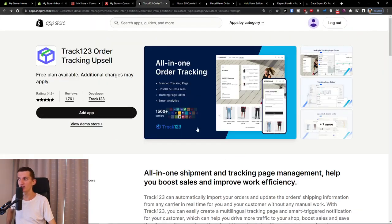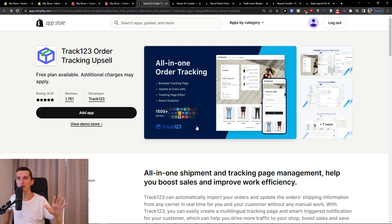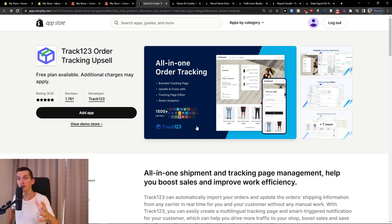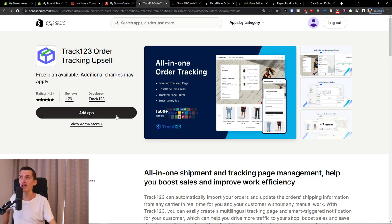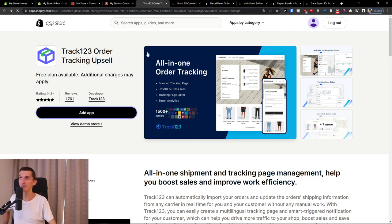Before we start with the video, I wrote a free ebook down below in the description on how we can improve your eCommerce store. If you're interested, you can check it out down below and now let's click here, add an app.